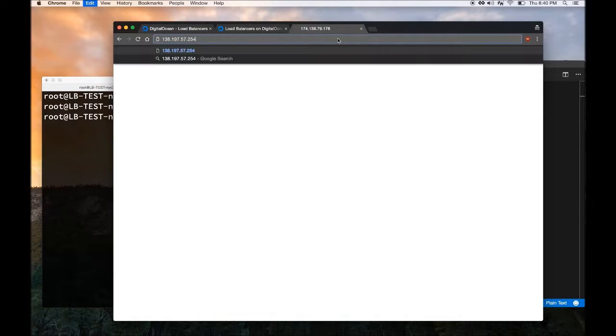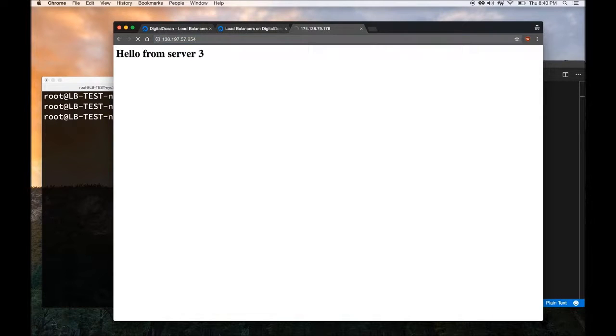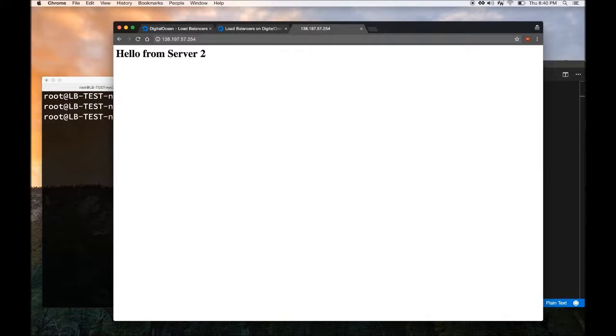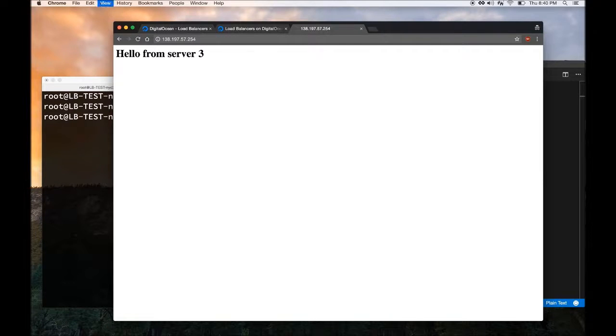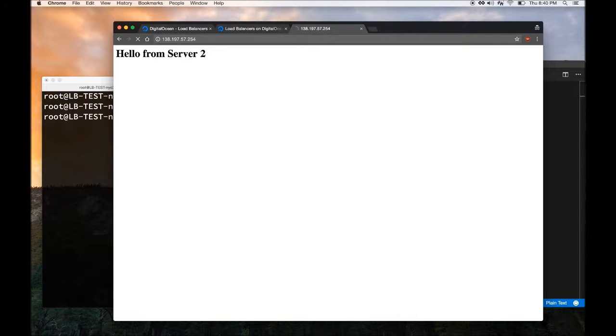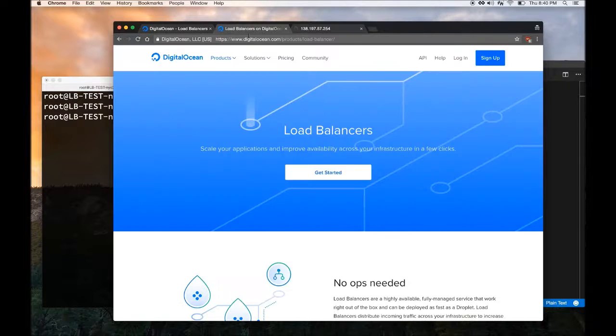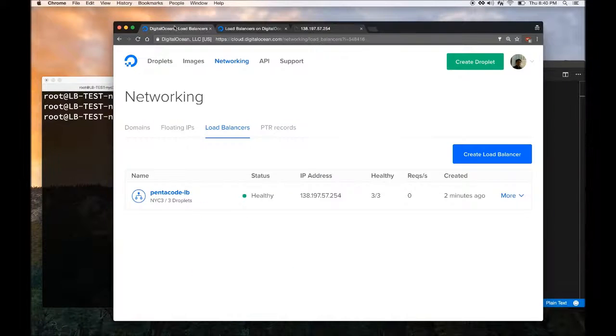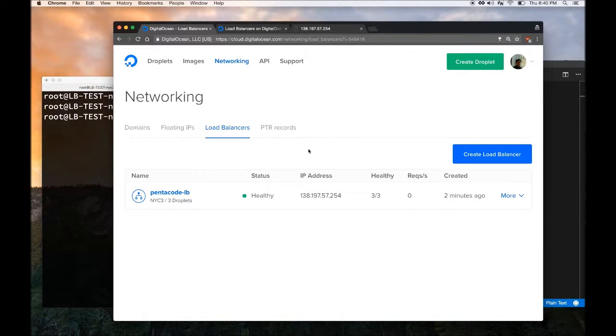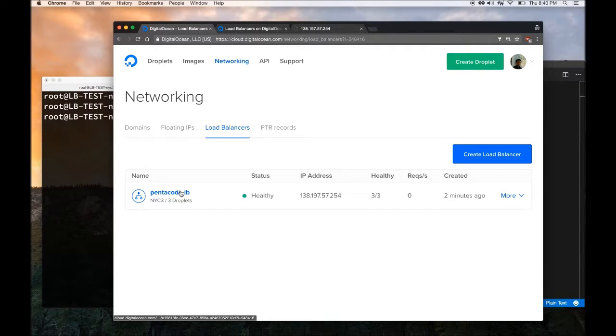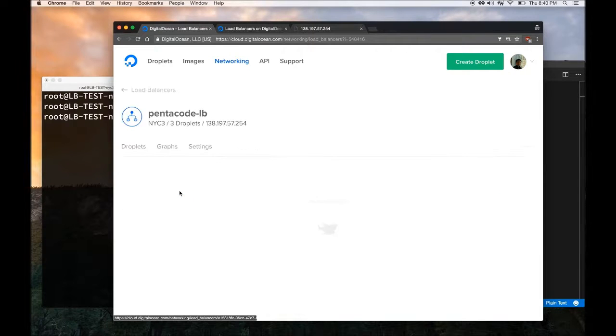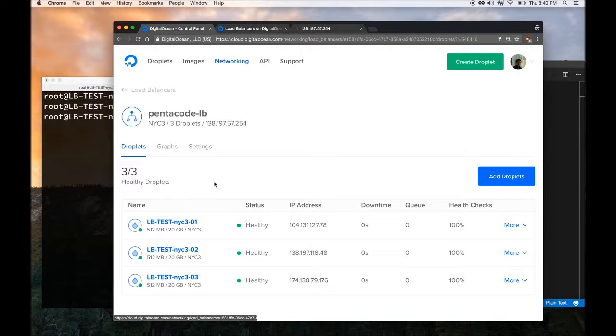If I go here, it says hello from server 1. If I refresh again, see it goes to server 2 and goes to server 3. It just keeps continuing doing that for all the requests coming in. This is really neat and I love how easy it is to create Load Balancer and you can basically scale your website to as big as you want now. This is really amazing.